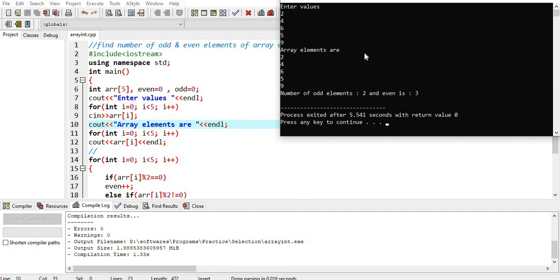Okay 2 is even, 4 is even, and 6 is also even, so we have 3 even numbers. 5 and 9 are odd numbers, so we have 2 odd numbers. So number of odd elements is 2